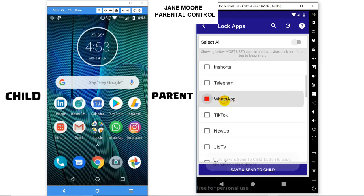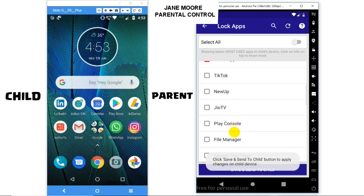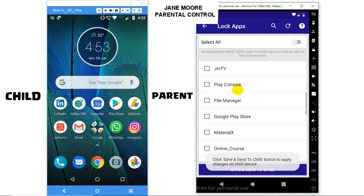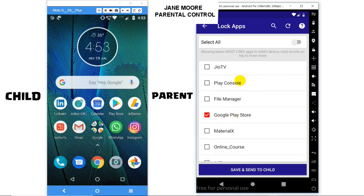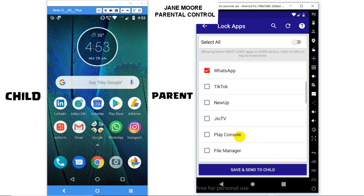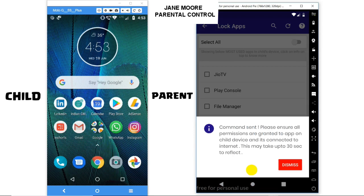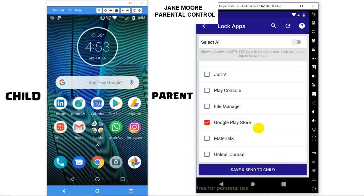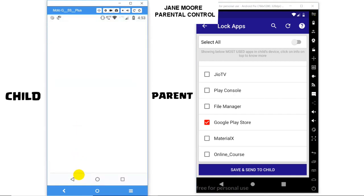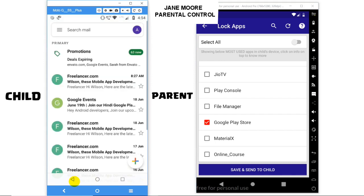Let's say you want to lock WhatsApp and Google Play Store in the child's device. Simply select both apps and click on the Save and Send to Child button at the top. If you don't click on the button after selecting, then changes won't reflect in the child's device. Now you can see WhatsApp and Play Store are locked, while other apps like Gmail can still be used.